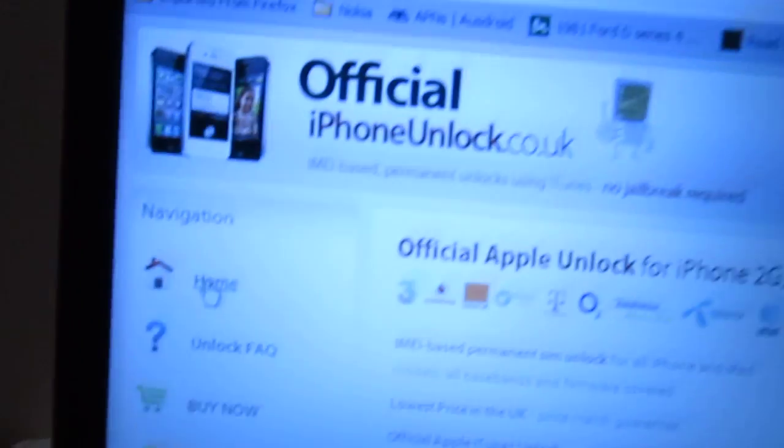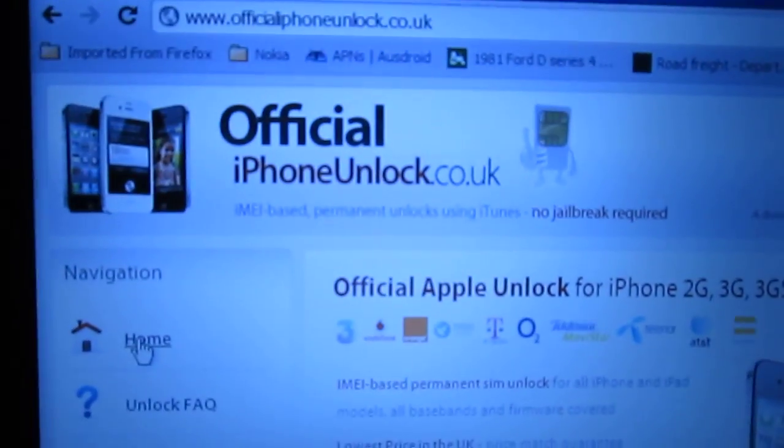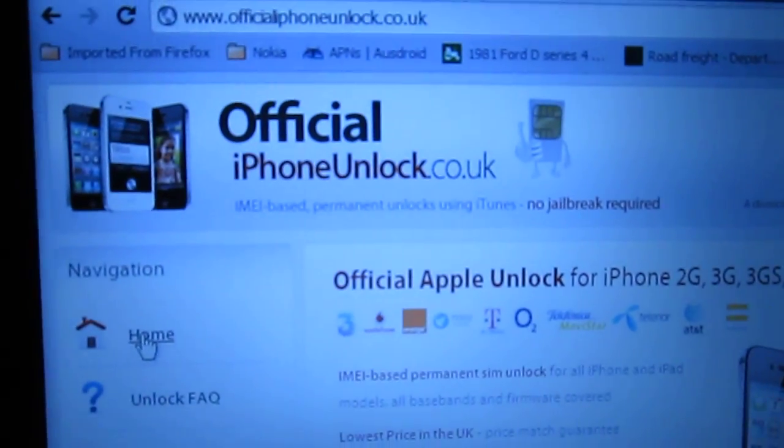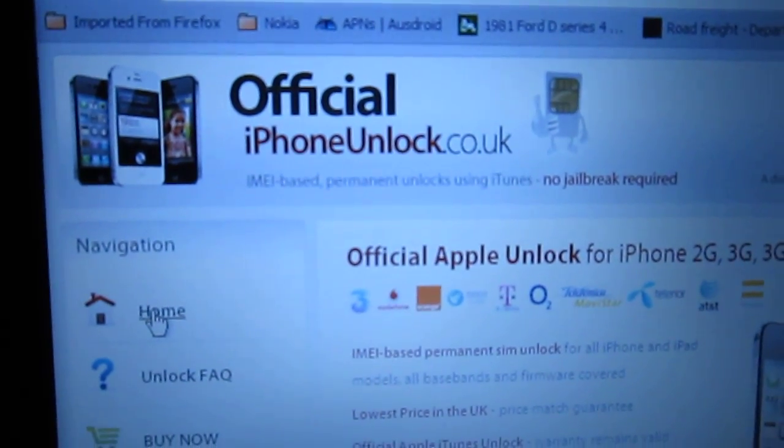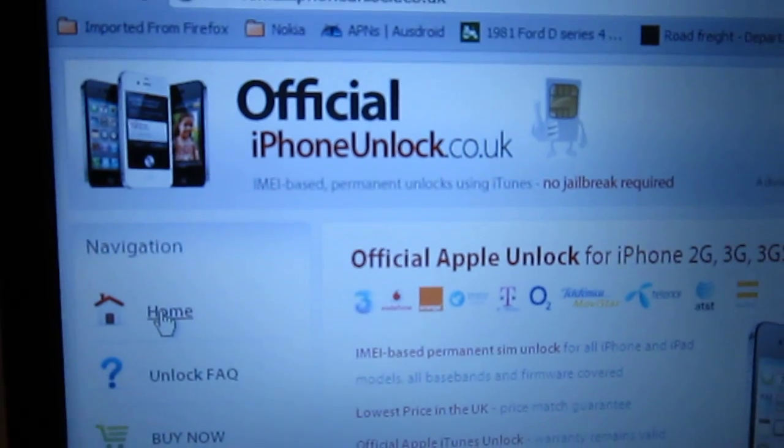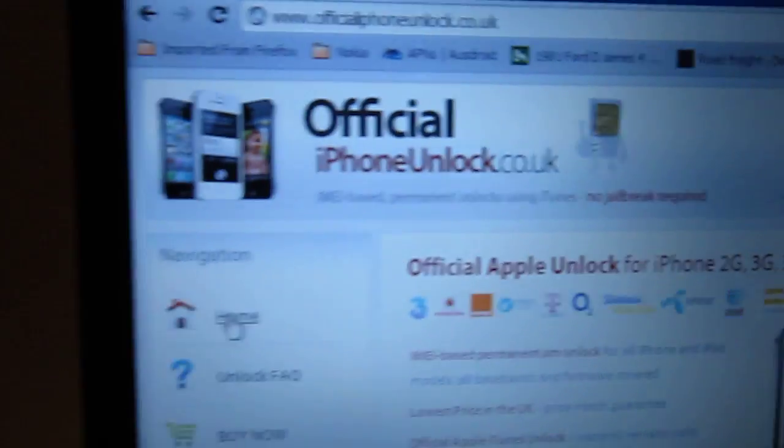Hi guys, Tom Mannion here. Today I'm going to show you how to unlock an iPhone 4 using this website, www.officialiphoneunlock.co.uk.